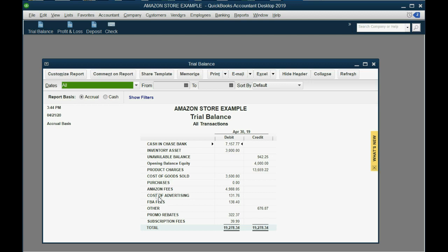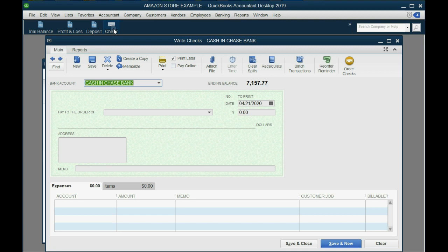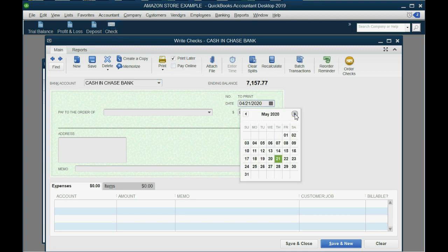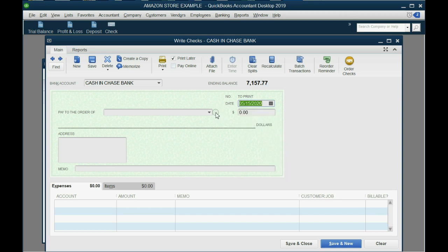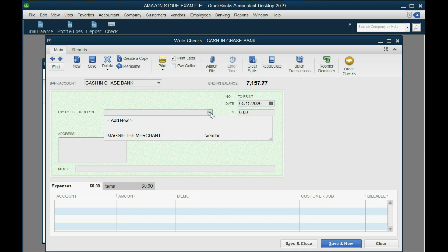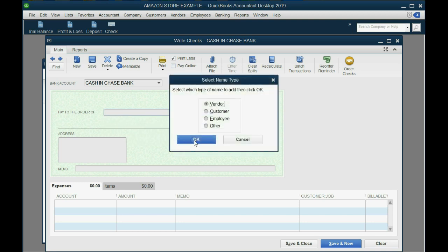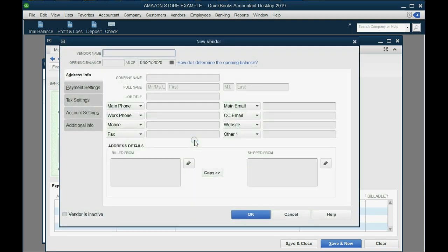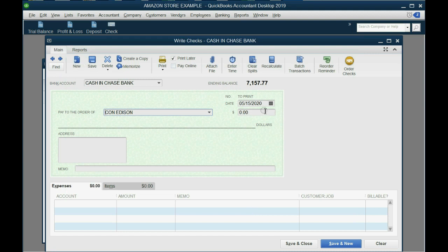We already put the check shortcut in the icon bar in an earlier video, so just click check. Bring the date forward to May 15th. Con Edison, that is the electric company in New York, is not yet on the vendor list, so click add new, new vendor, click OK, Con Edison, and click OK.